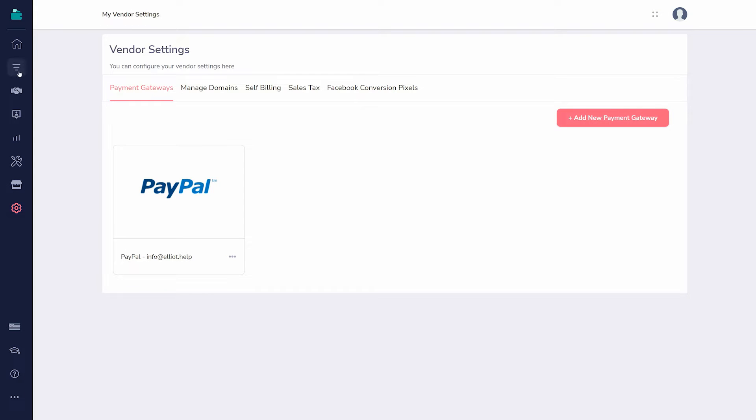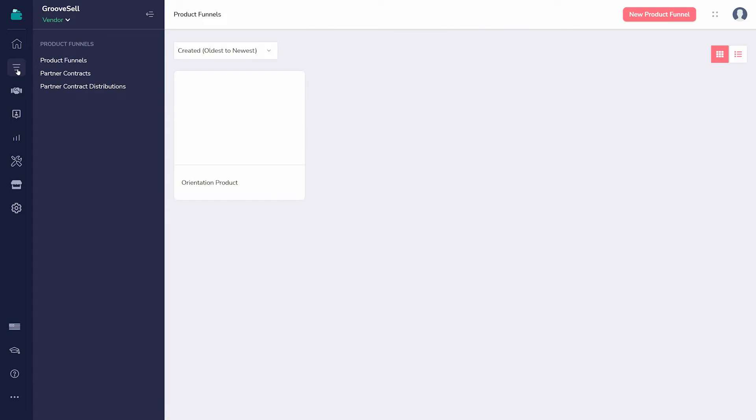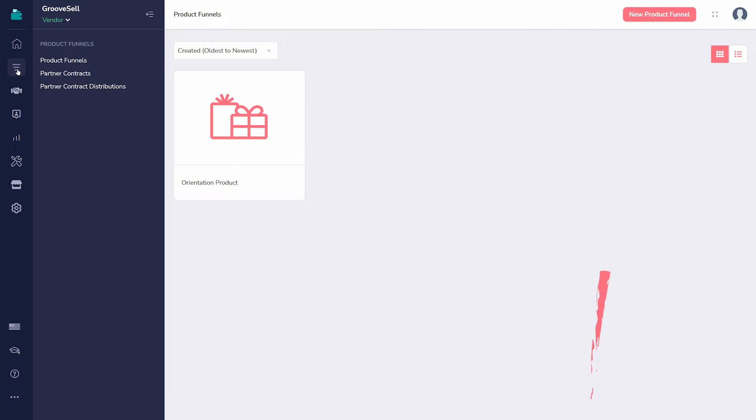Products are organized within product funnels, also known as sales flows. So before anything else, create one using the button in the upper right.